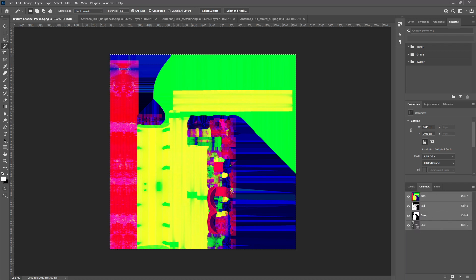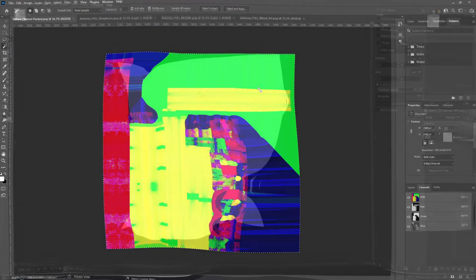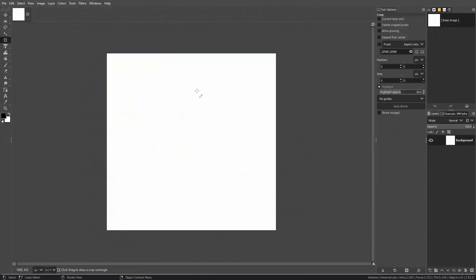You can also come into the channels, add an alpha channel, and paste something else in there if you'd like to use that channel. The next program we're going to hop into is GIMP.